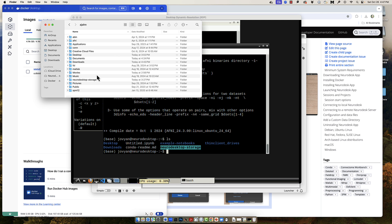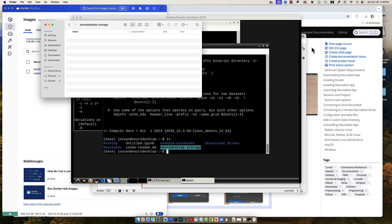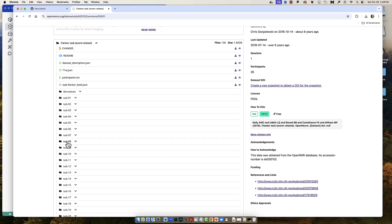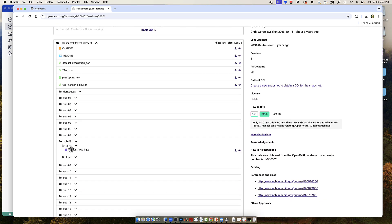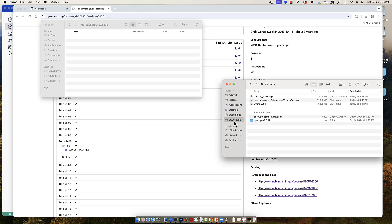Anything placed in the neuro-desktop-storage folder on your local machine will be accessible in the virtual desktop, and vice versa. For example, if we go to a website like openneuro.org and select the Flanker dataset, and download a sample image such as a subject's T1-weighted anatomical image, you can place it from your downloads folder into the neuro-desktop-storage folder from your local machine.